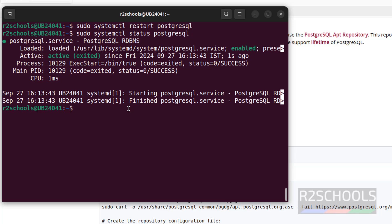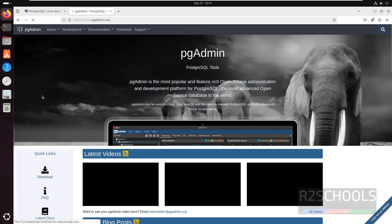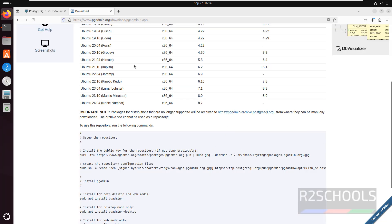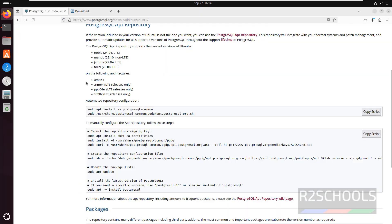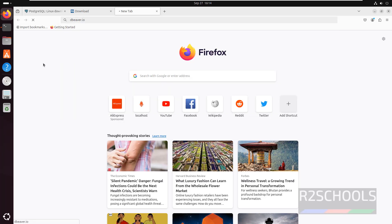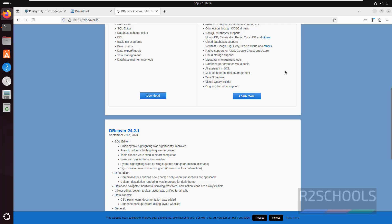Until now we have connected to PostgreSQL using the psql client. If you want to connect using a GUI tool, we have pgAdmin and DBeaver. You can install pgAdmin by going to pgadmin.org, clicking Download, selecting apt, scrolling down, and running the provided commands — I have a separate video on how to download and install pgAdmin on Ubuntu. You can also use DBeaver at dbeaver.io, which has both community and pro editions. I will keep links to both installation videos.